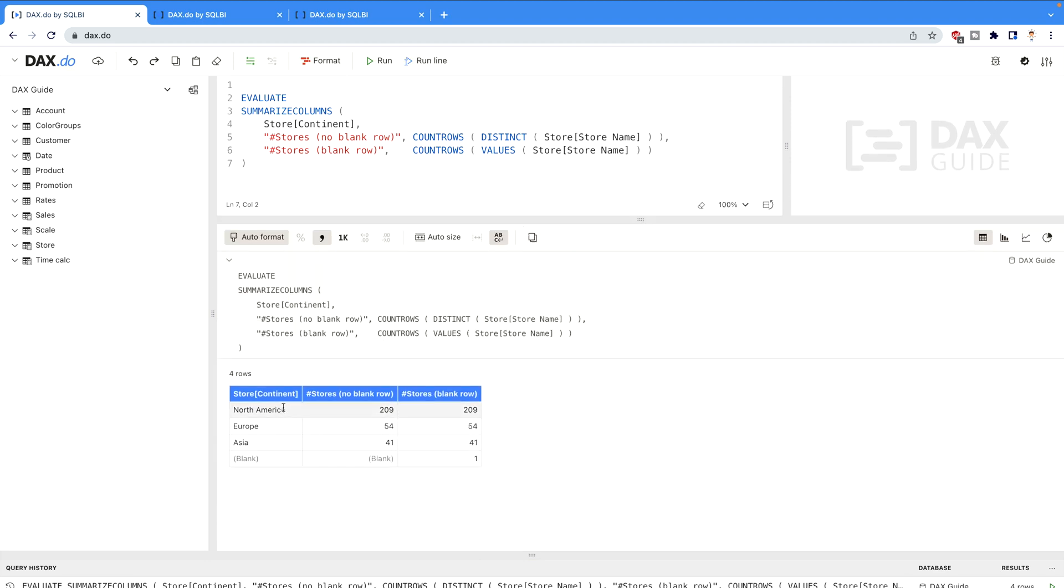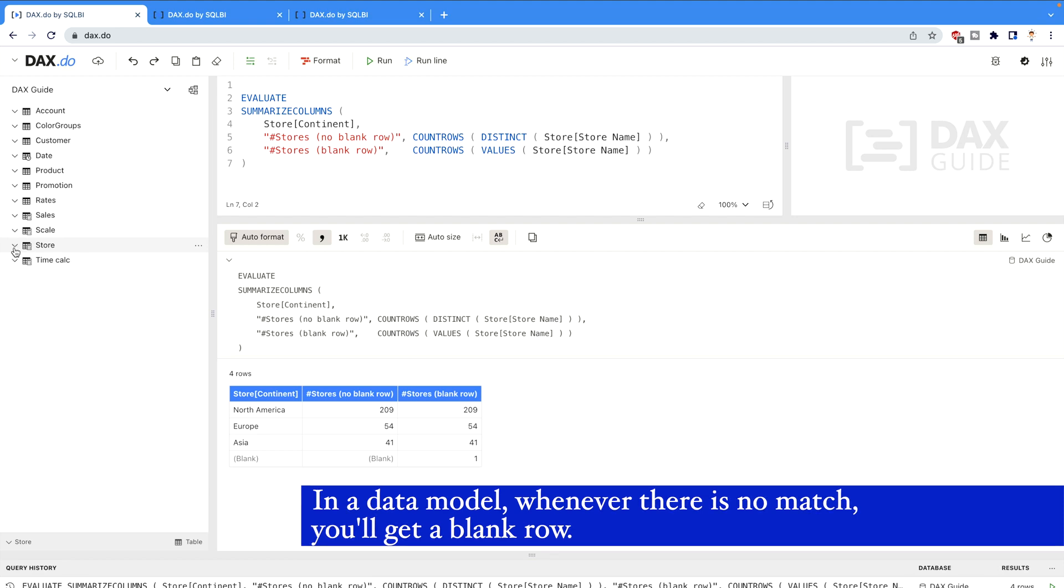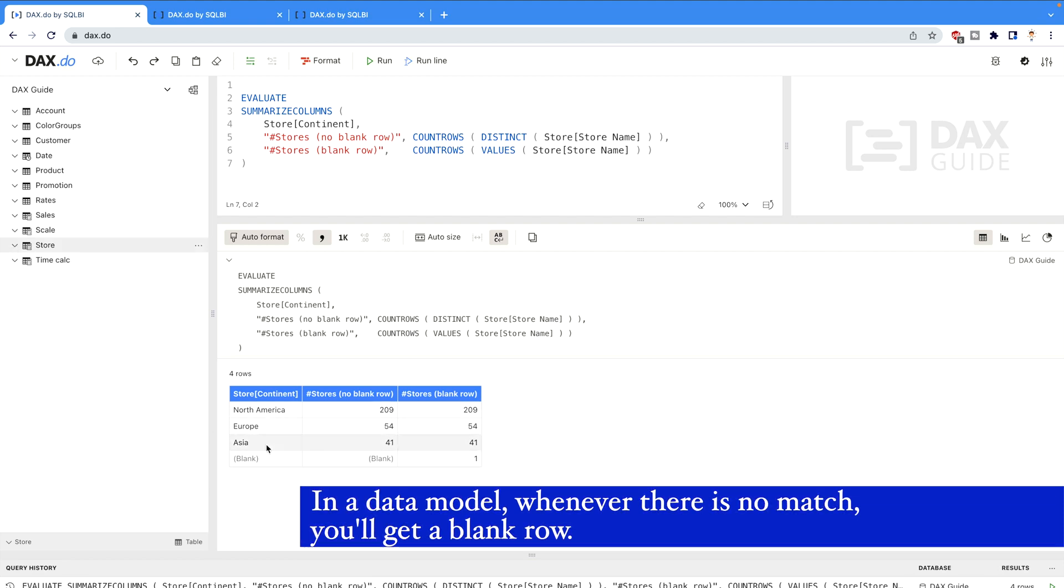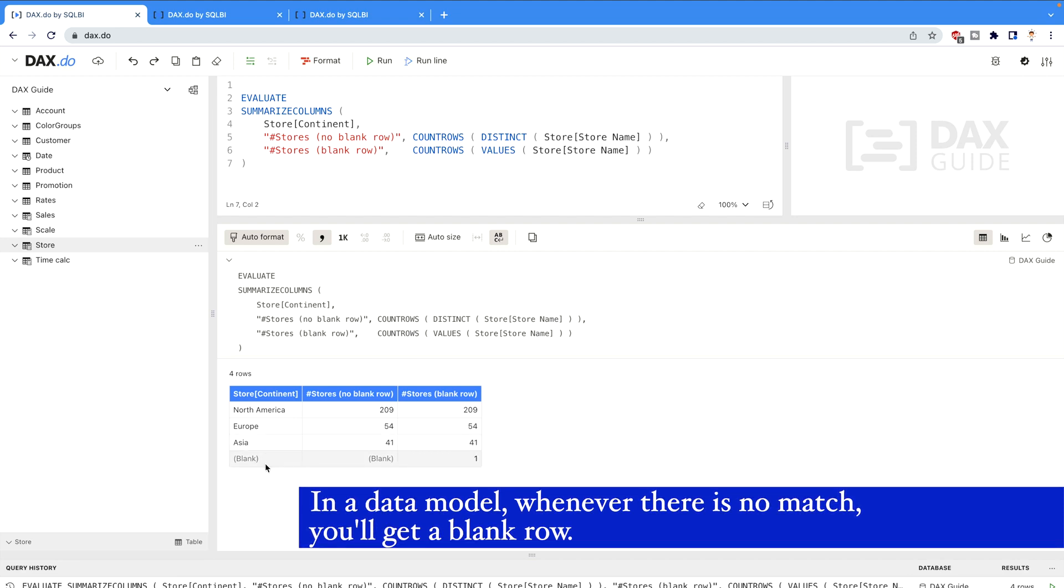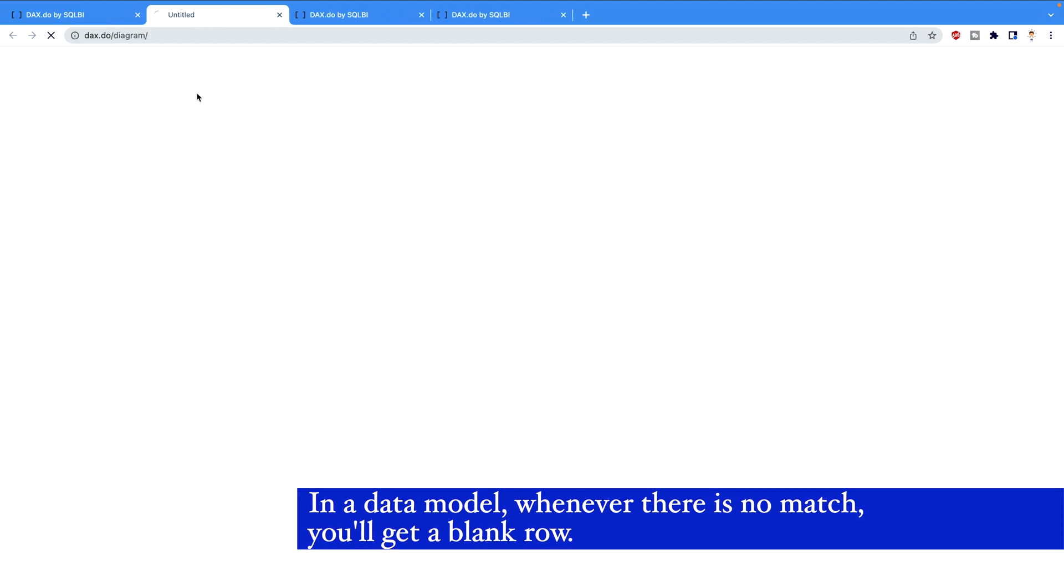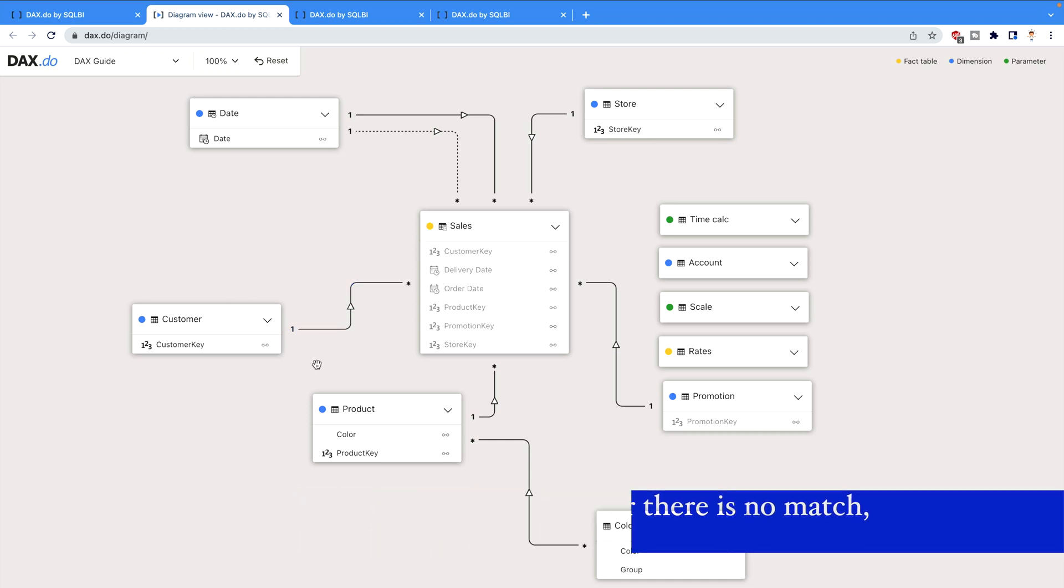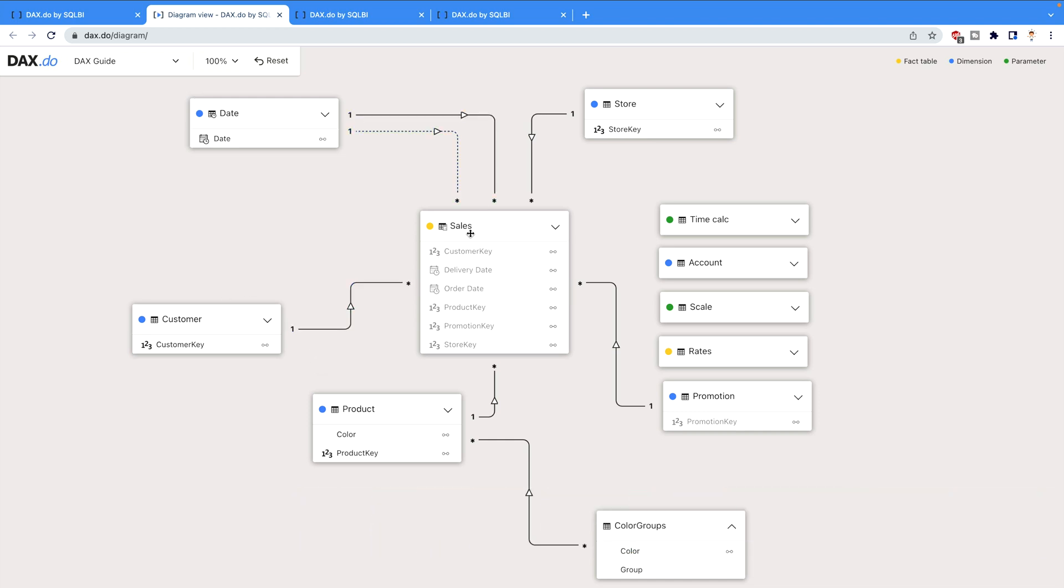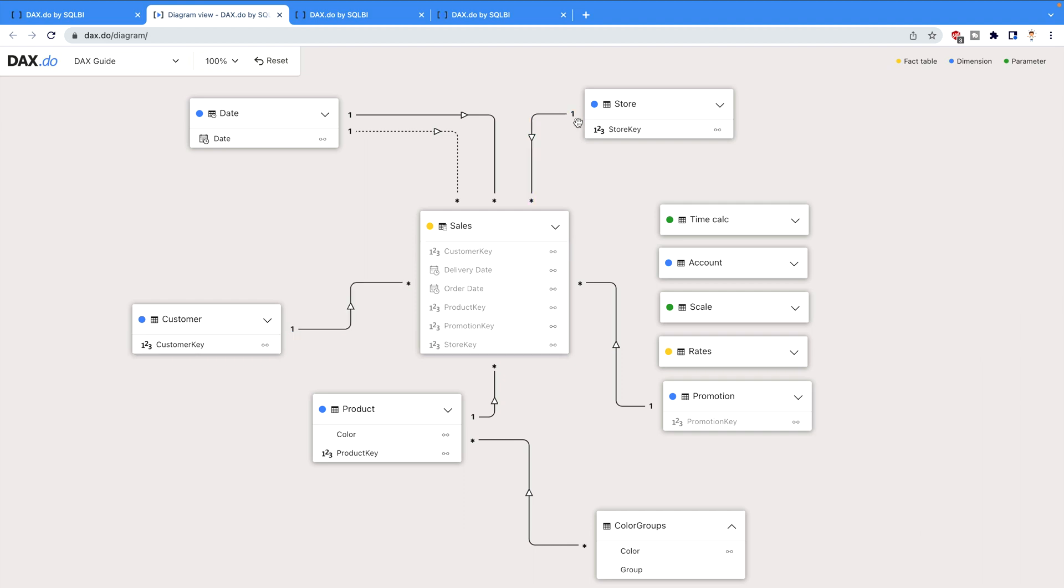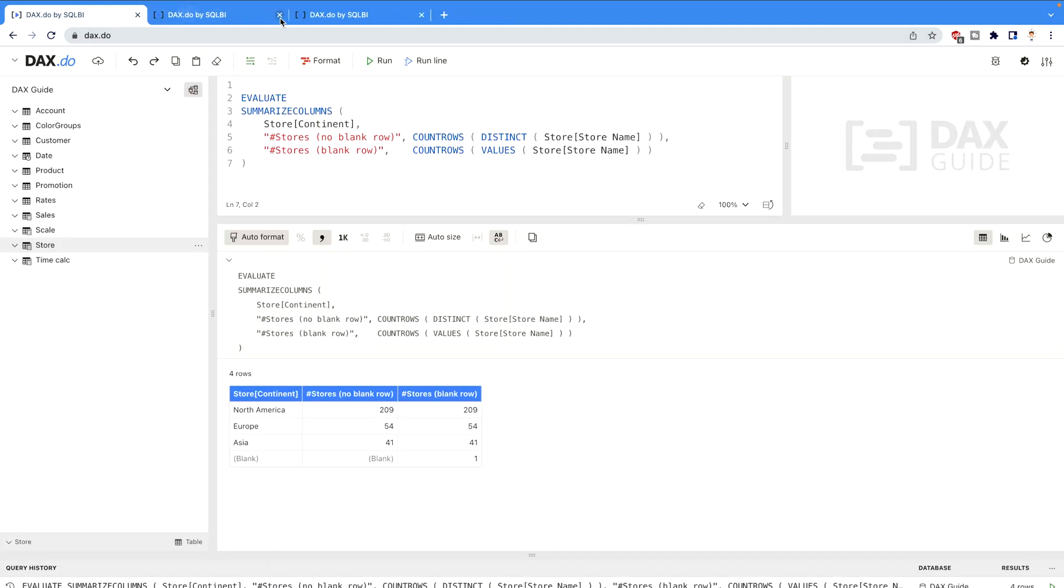Here you can clearly see that I have my store continent column. That means I'm using a table that's named Store. Over here you can see this is my Store table and I have different continents: North America, Europe and Asia, and there is a blank row. Why this is the blank row? Because there is one to many relationship. If you would like to check the data model as well, you can just click over here and you can see the diagram. Over here you would see your Store table, this is your Sales table and there is one to many relationship.